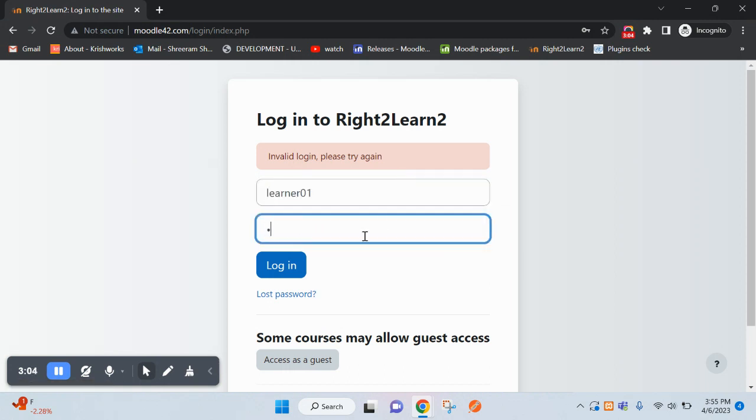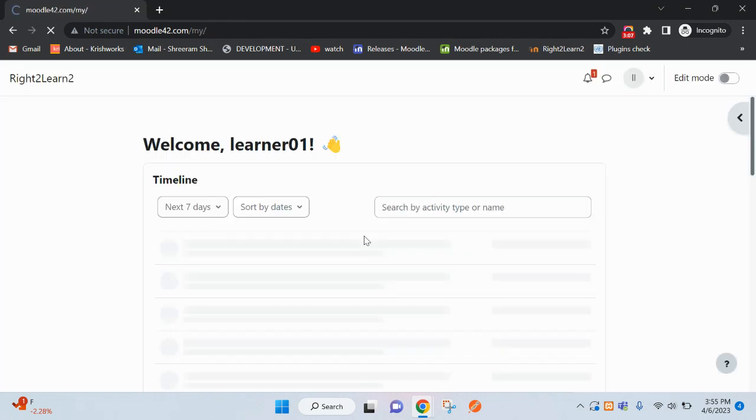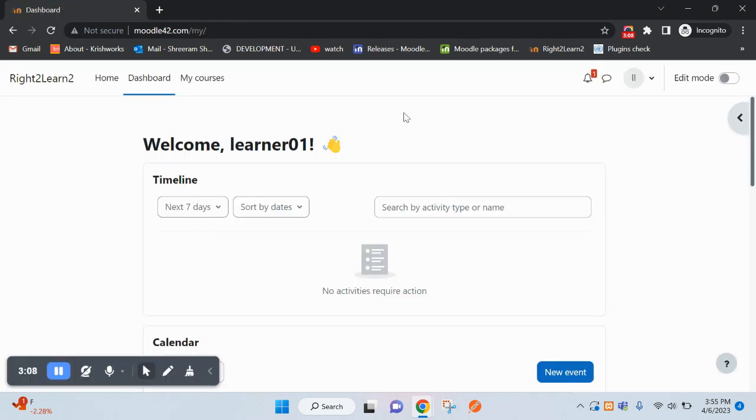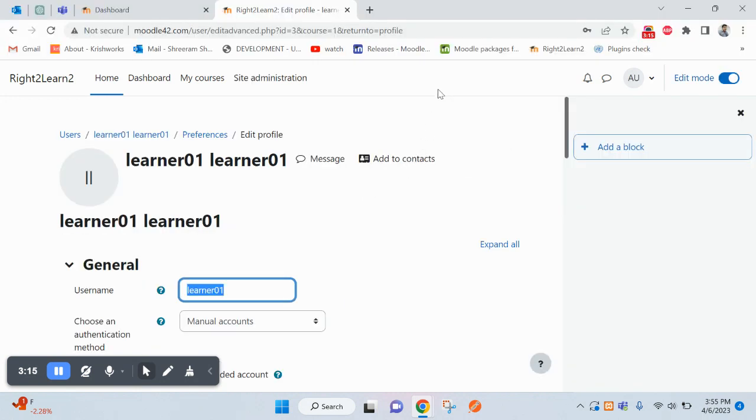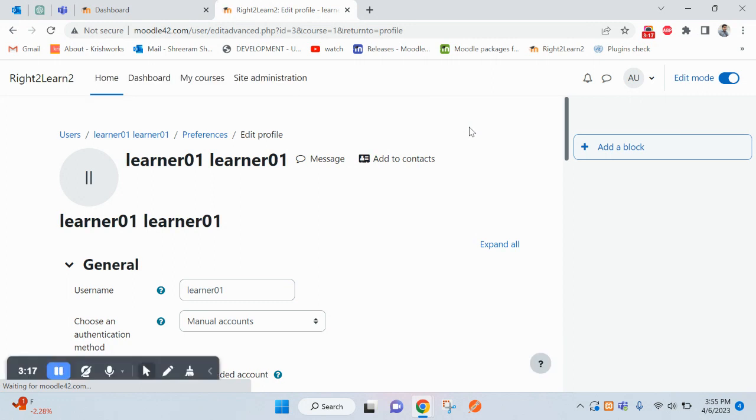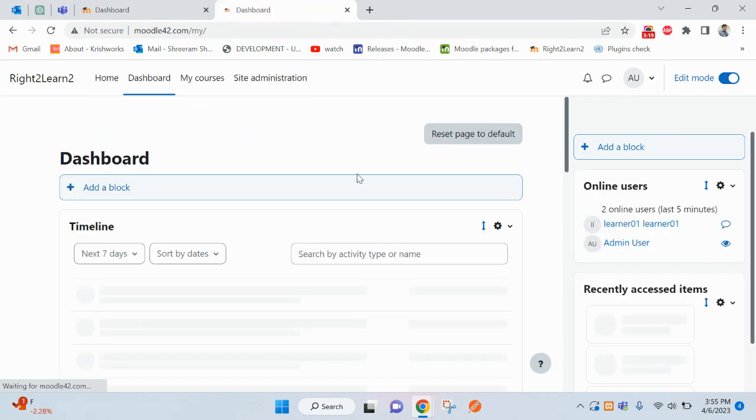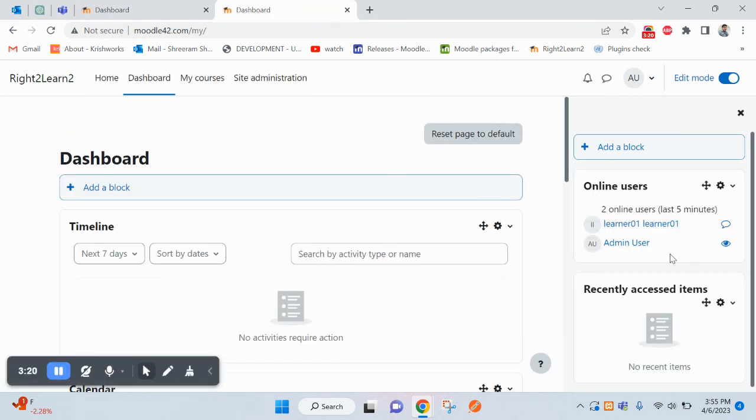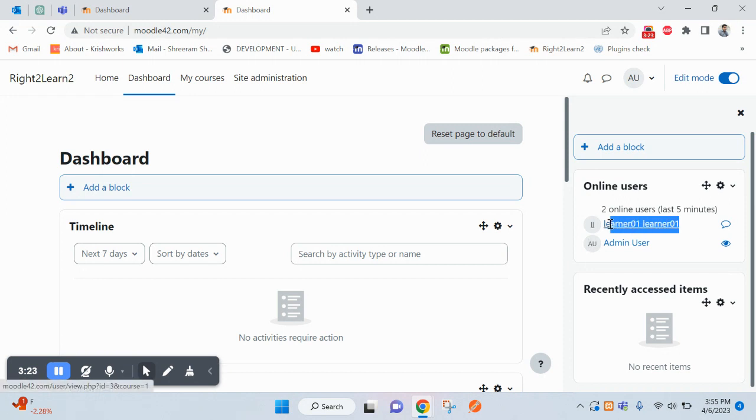You can see I am directly logged in from that user. I am not using the feature login as. Let me go to dashboard. Here you see this user is coming too, and admin also appears.